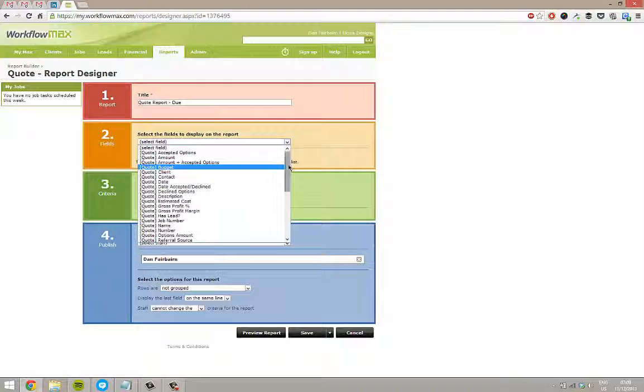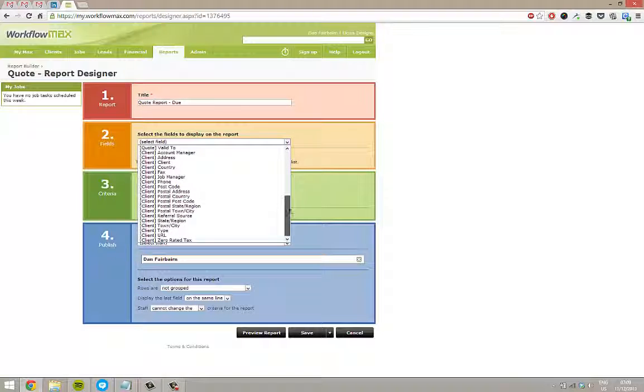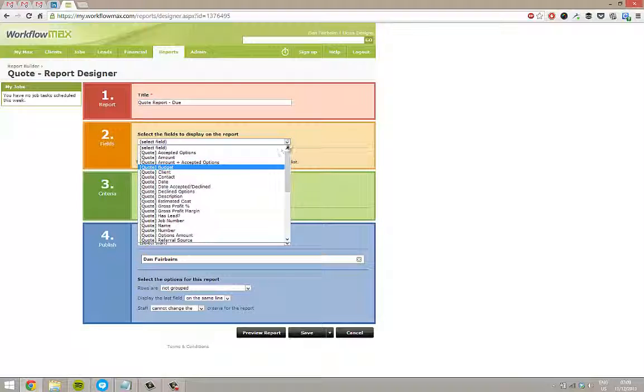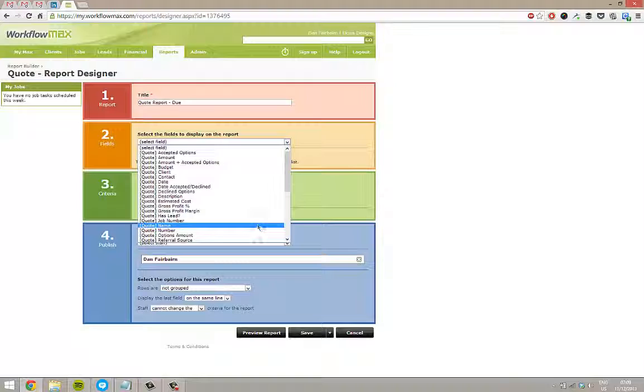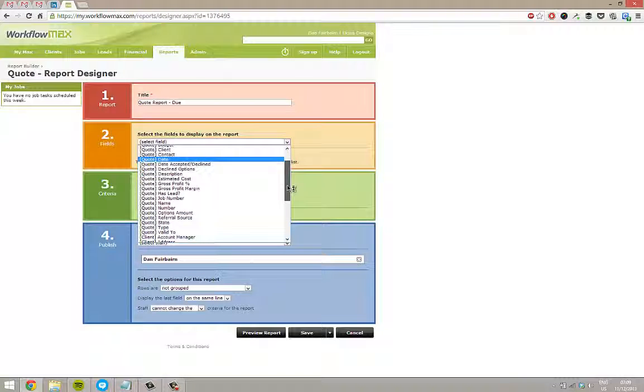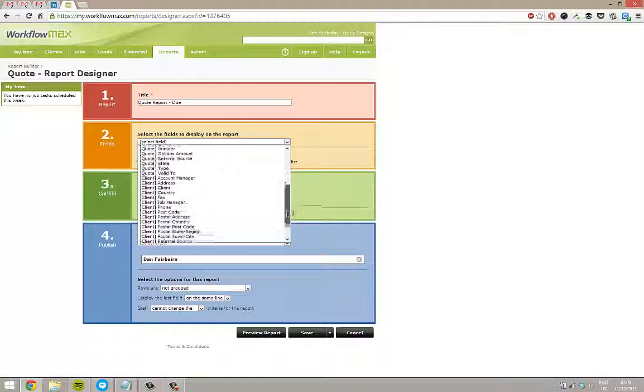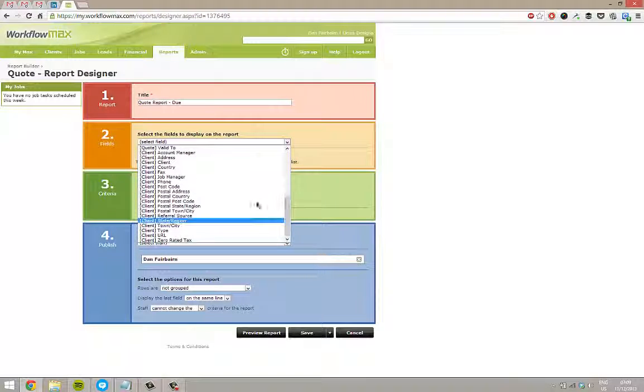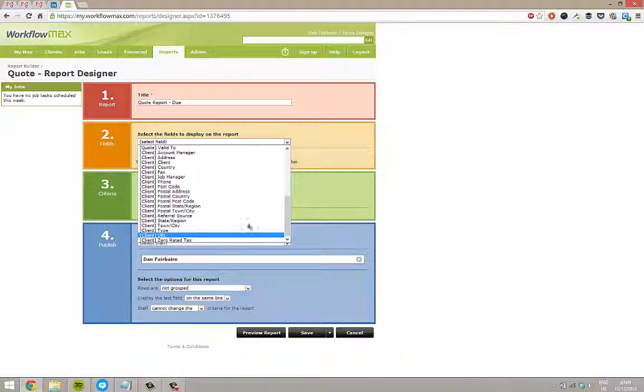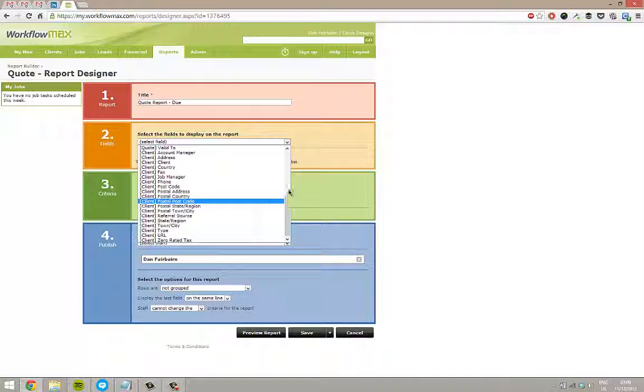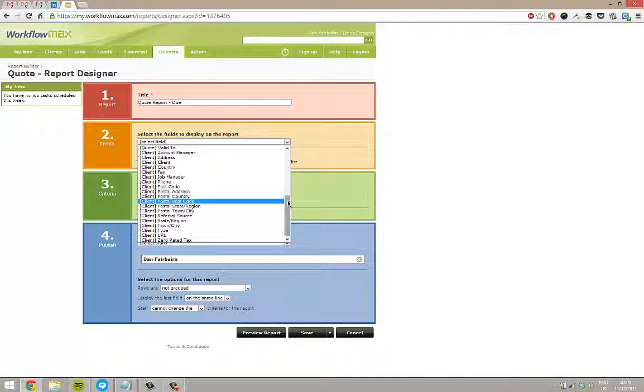We can then pick every single field that we want to show on this particular report. These are all the fields that we have against a quote, followed by all the fields we have against the client as well. If you use custom fields, you can also show those on here as well. I'll do them in another video.